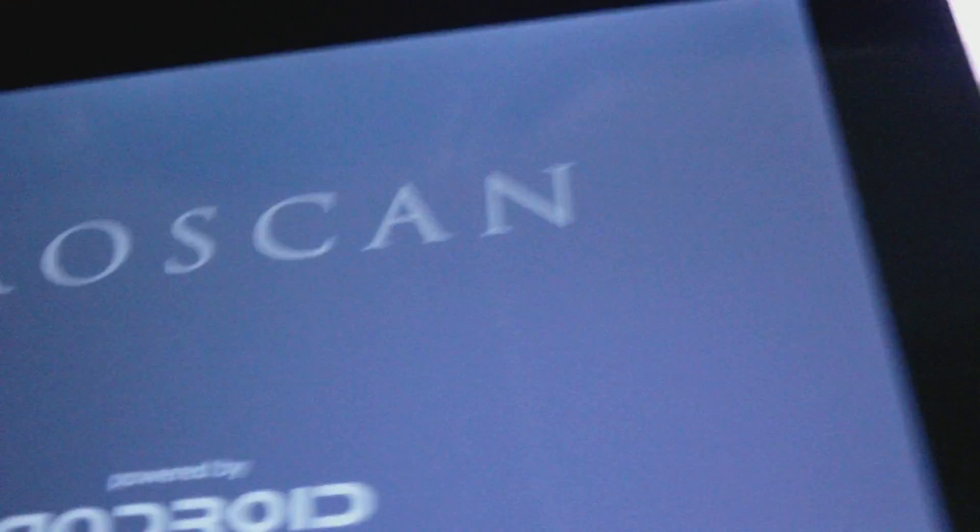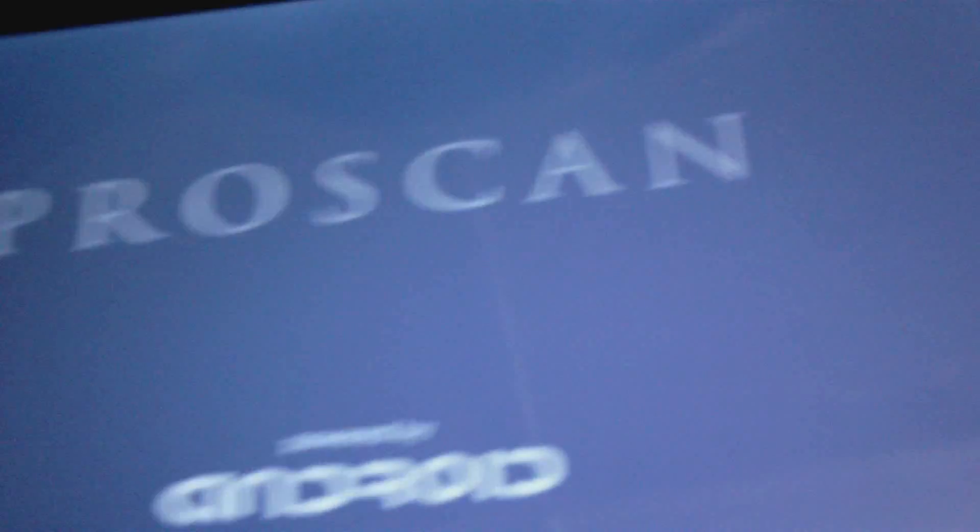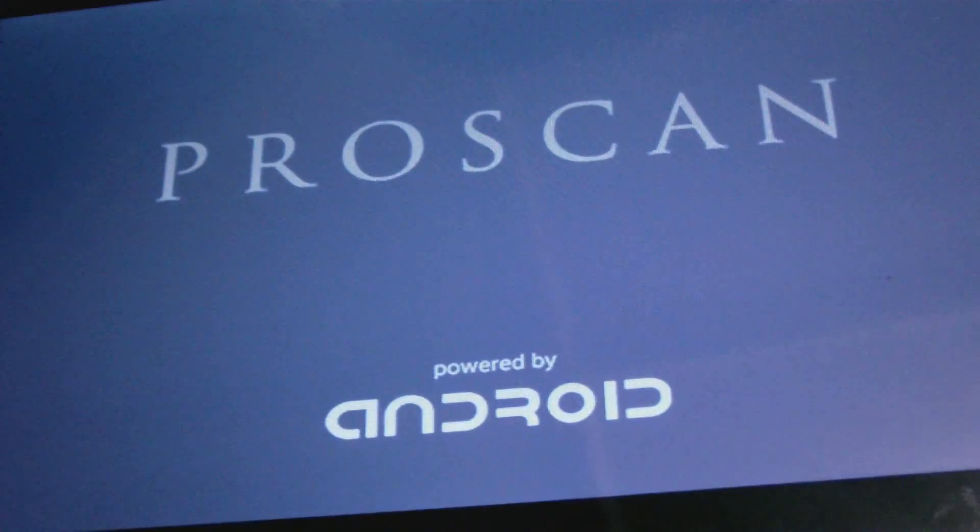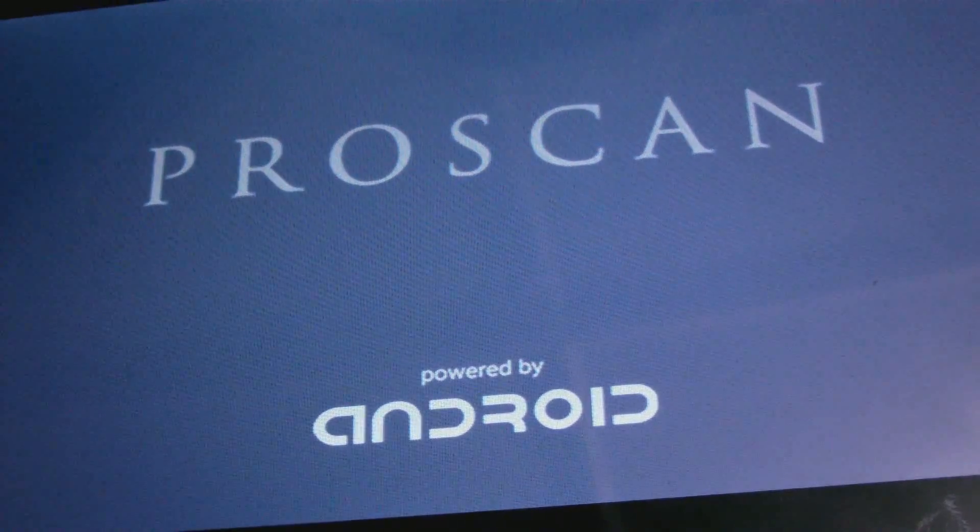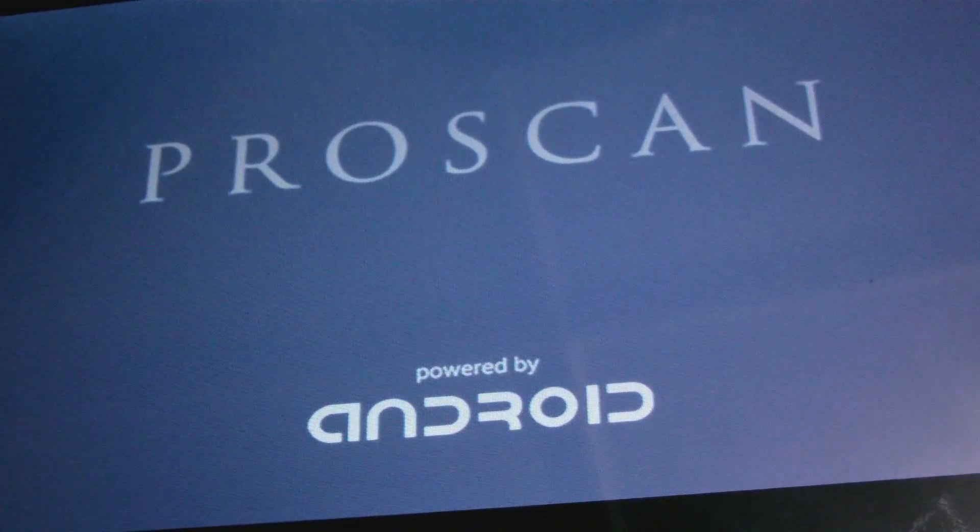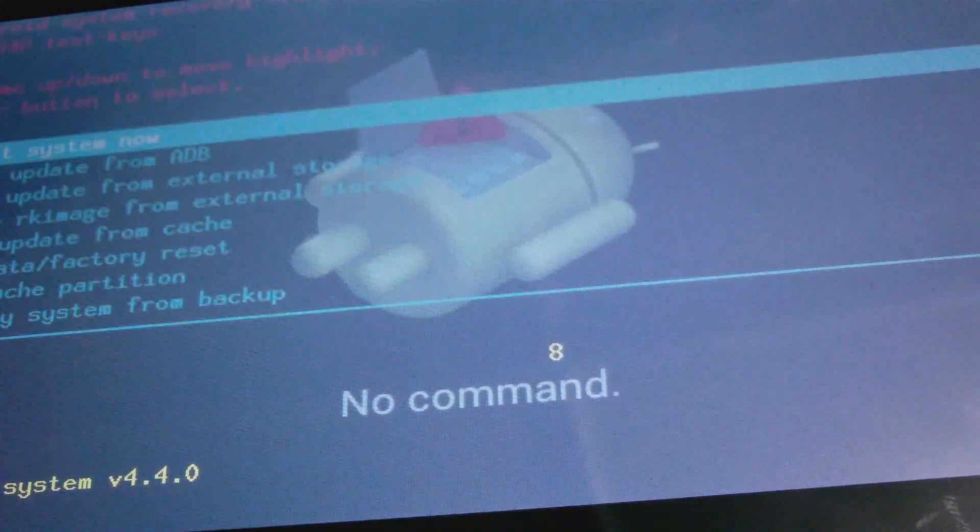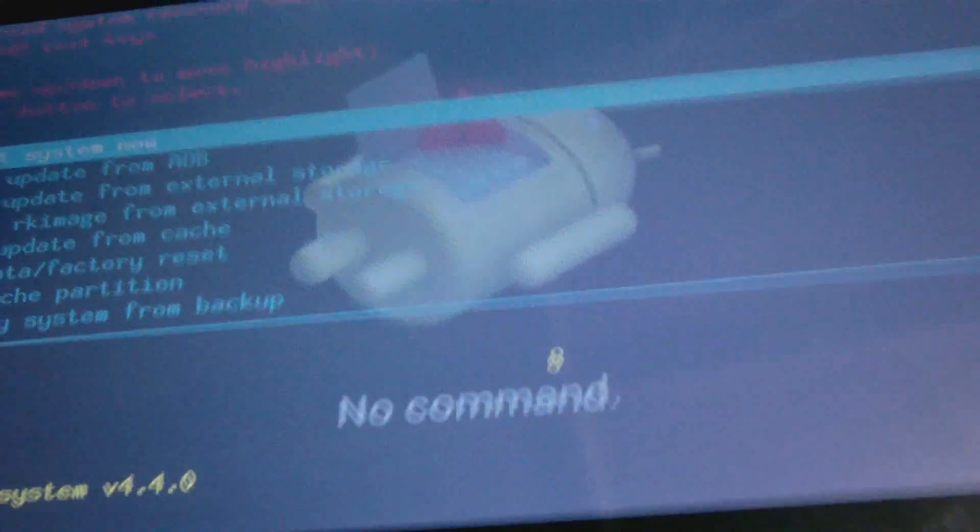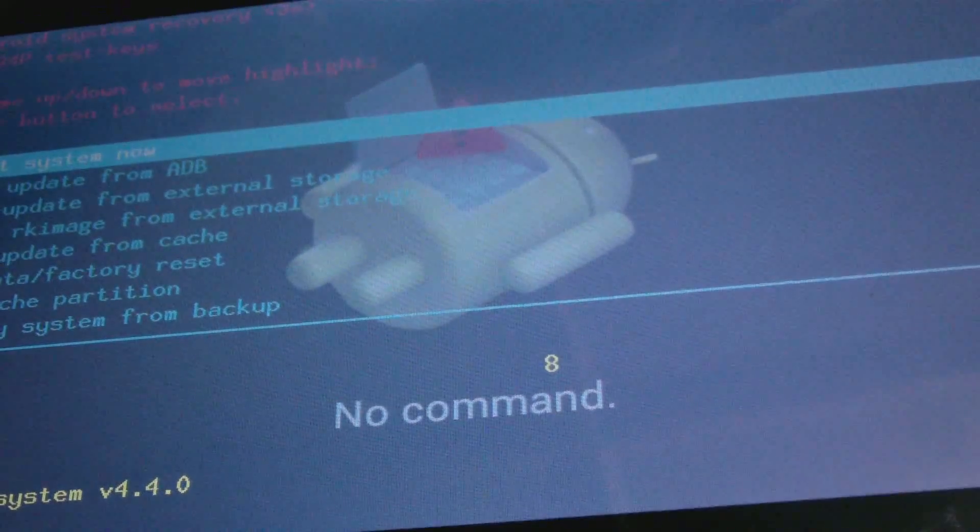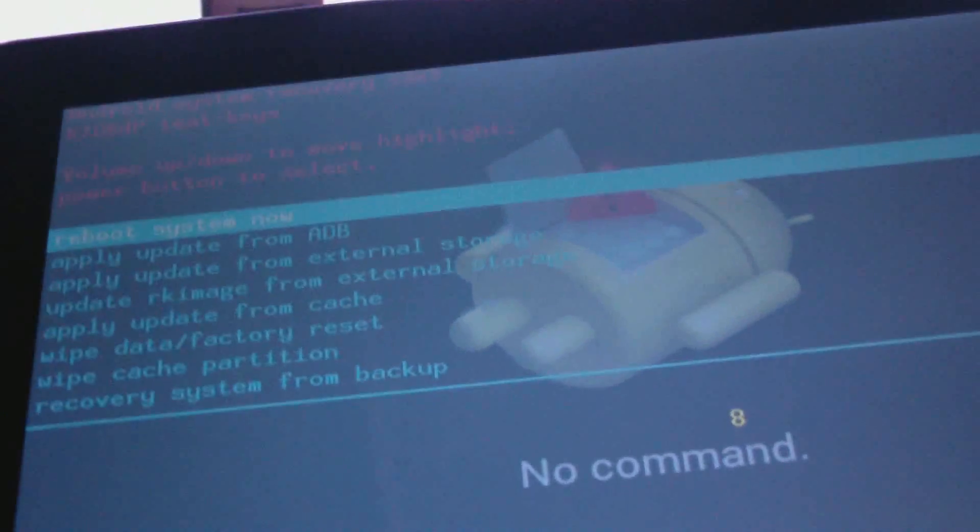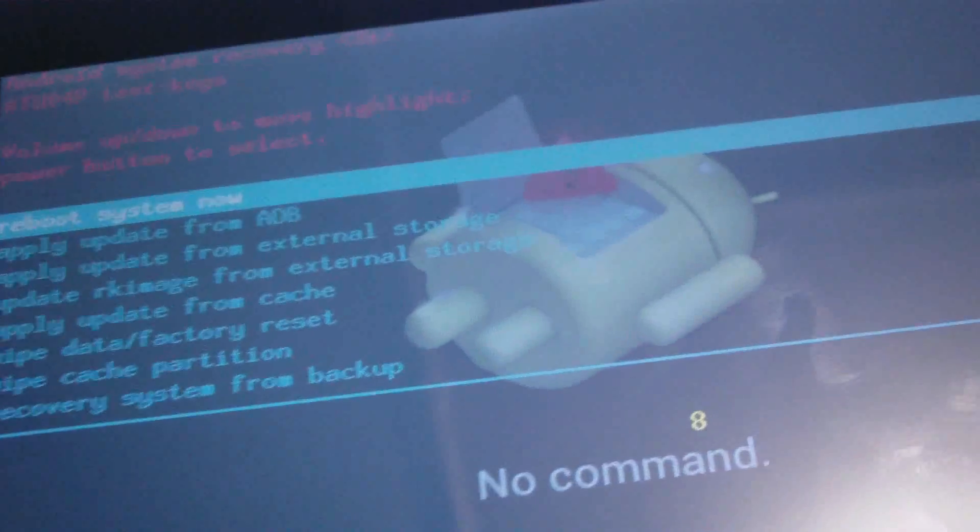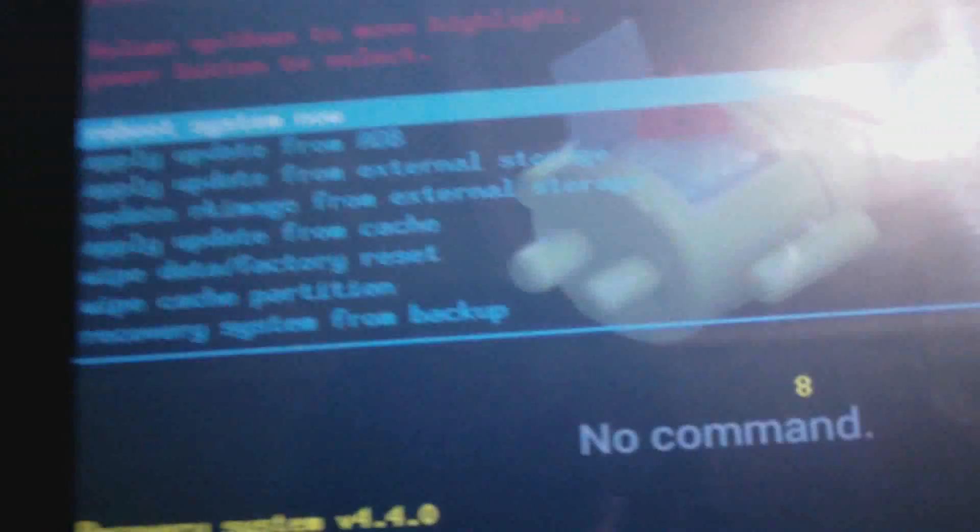Then you will now release the power button. You will see ProScan come up and of course powered by Android. Continue holding down on the volume up button until you see the Android system recovery screen comes up.